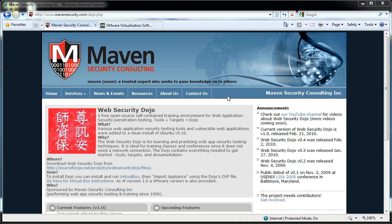Hey guys, this is Steve Pinkham from Maven Security. Today I want to talk to you about our Web Security Dojo, and specifically how to install that into VMware's free player product.